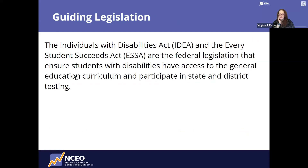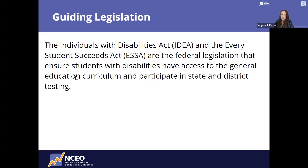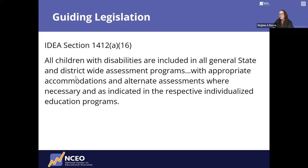Just a quick background on legislation. The Individuals with Disabilities Education Act and the Every Student Succeeds Act are federal legislation requiring that students with disabilities have access to the general curriculum and participate in state and district-wide testing. IDEA discusses the use of appropriate accommodations and alternate assessments if necessary. So federal legislation tells schools to include students with disabilities in grade-level curriculum and to provide access through accommodations to all assessments.